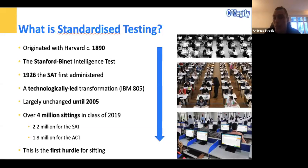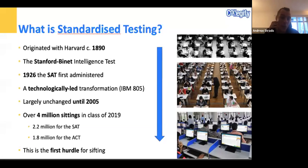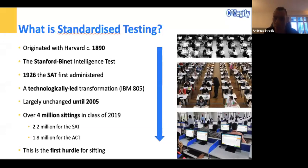These tests have always been leading the way by using computing power to process results, and it makes total sense to continue applying that computing power to give students — rather than just the test givers — insights into their results. The tests remained largely unchanged until 2005, which means we now have around 4 million sittings as of the class of 2019: slightly more for the SAT at 2.2 million versus 1.8 million for the ACT. This really is the first hurdle for sifting.